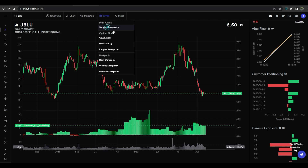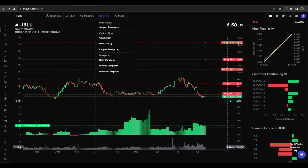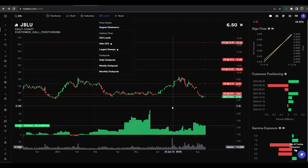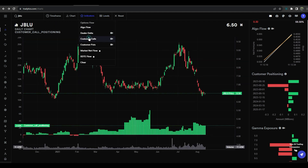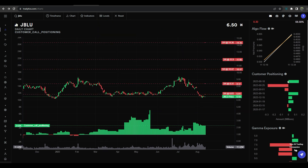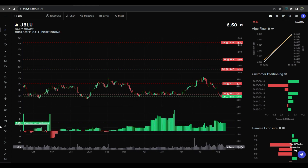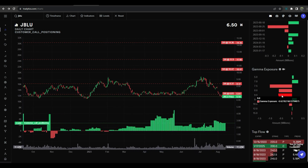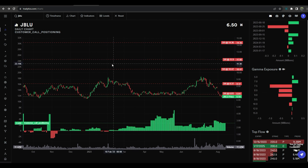For non-indices plays, gamma is important, but it's less important than the customer positioning and historical support and resistance. So let's go ahead and draw our levels and take a look. We are actually below a support right here, which could mean more downside. Customer calls are rising a bit. We grab our support and resistance again, and we can see it's a little bit bullish customer positioning-wise going in, with some strong gamma sitting at 7.5 and 7.0 as a repel, but a nice draw at 7.5.